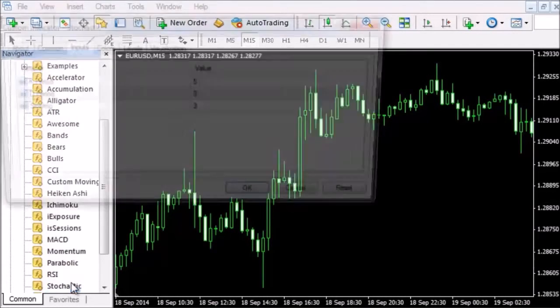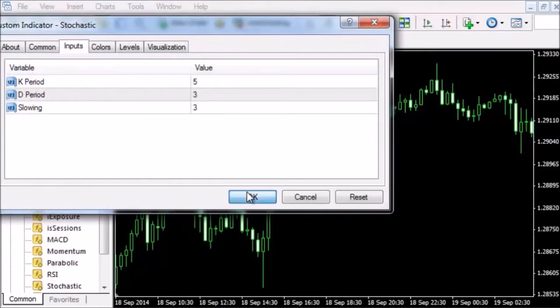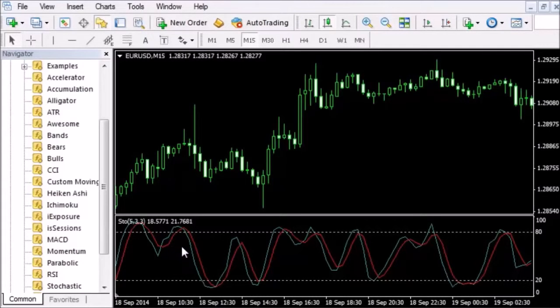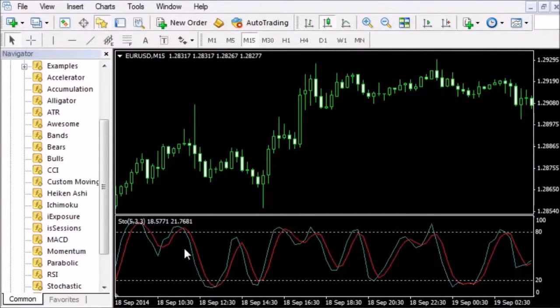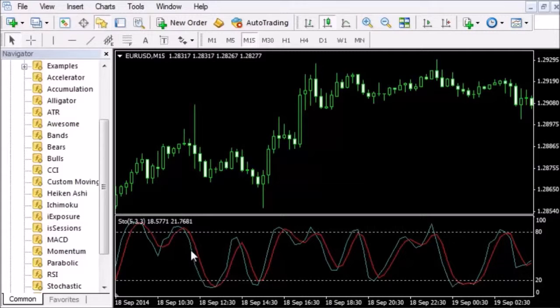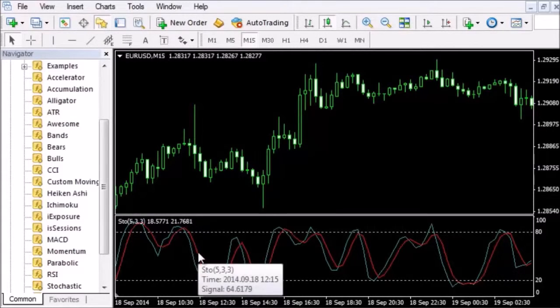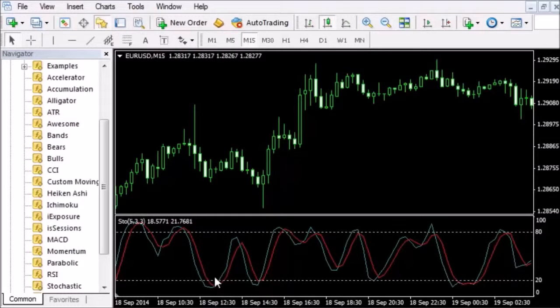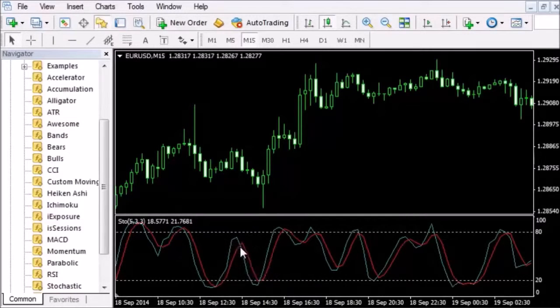Let's attach the Stochastic Oscillator to the chart. You can see a blue line and a red line oscillating between the market extremes. The blue line is the baseline and the red line is the signal line. When the baseline crosses the signal line, we want to display an arrow to buy or sell.